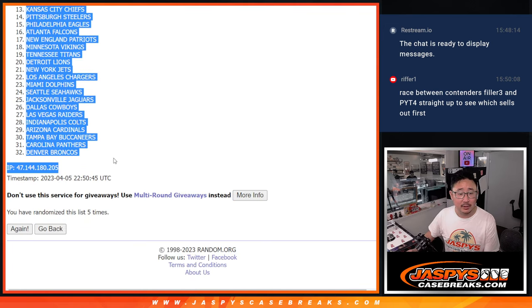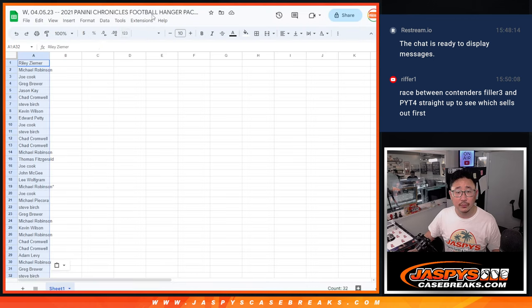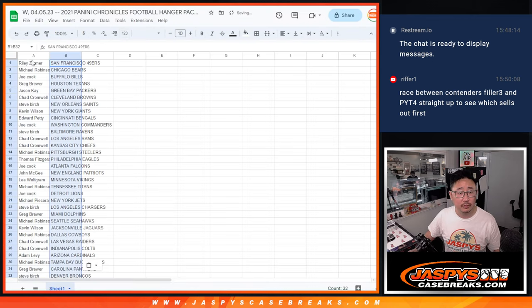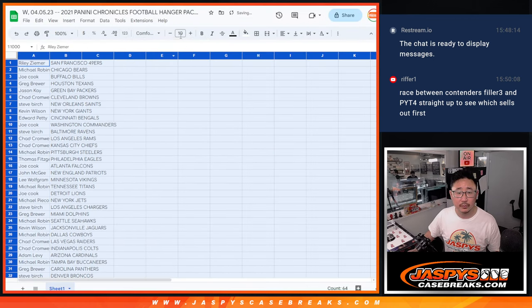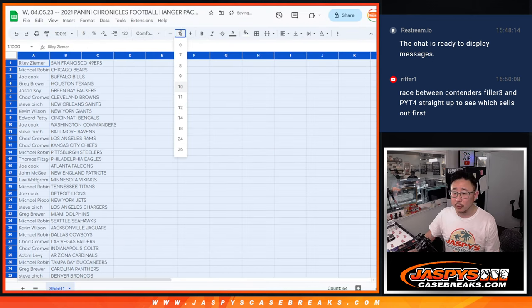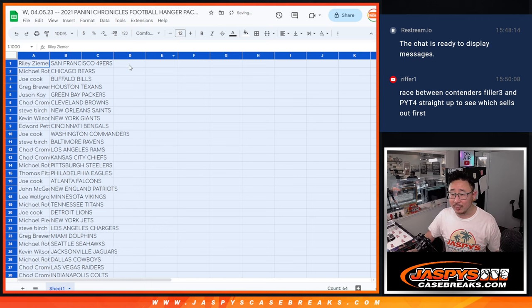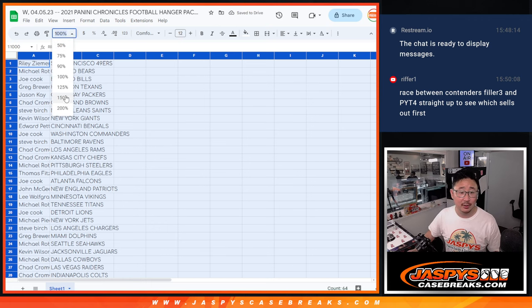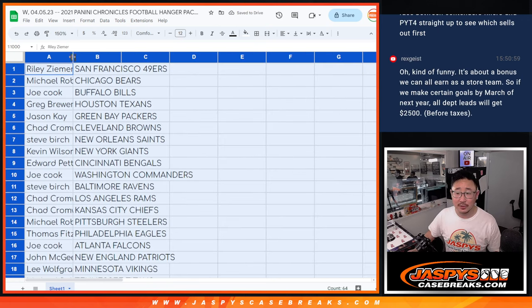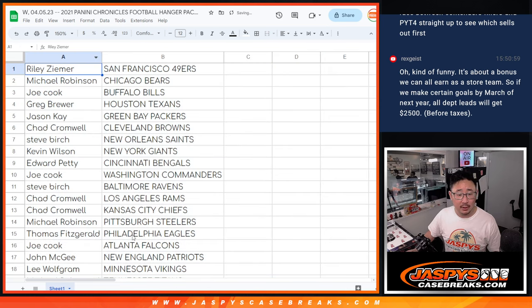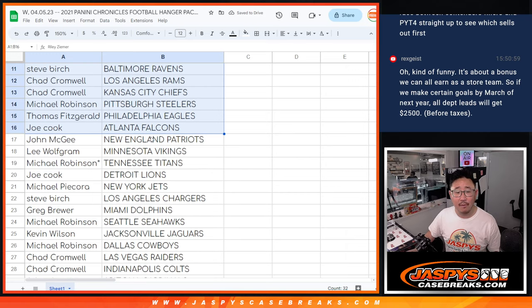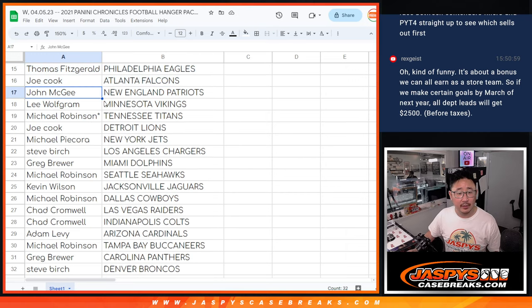We've got Niners down to Broncos. Oh, Riffer's saying there's a race between Contenders Filler 3 and Picker Team 4. First to fill, first to break. Alright, here's the first half of the list right here. And here's the second half of the list right over there.